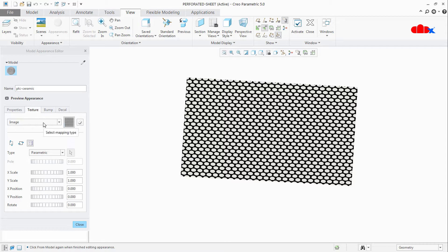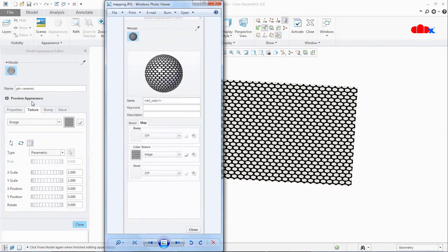Now here you have different options — we will go through each one. If you are using Creo 4 or a higher version, you get a window with four tabs: Properties, Texture, Bump, and Decal. But if you are using Creo 3 or a lower version, you get a window with Basic and Map tabs. All the options are the same; just the placement is different.